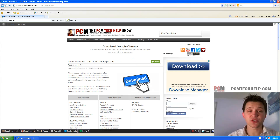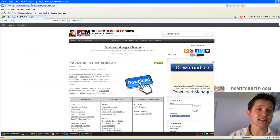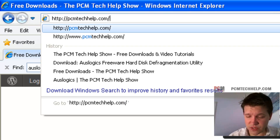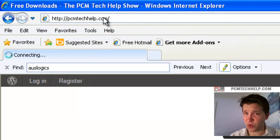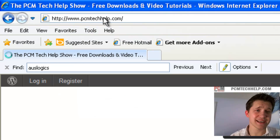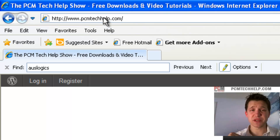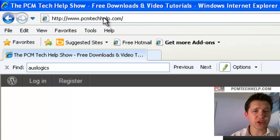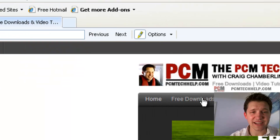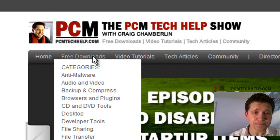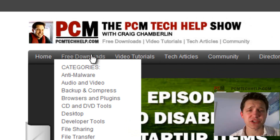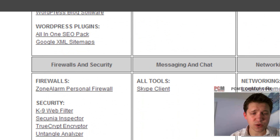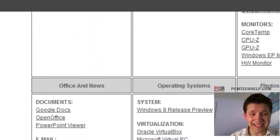First thing I'm going to have you guys do is go to my website. That's at PCMTechHelp.com. Ignore the fact that I'm using Internet Explorer for now, because that's actually a future video when we talk about speeding up your browsing speeds. What we're going to do here is select Free Downloads, and then once the Free Downloads section comes up, we're going to scroll all the way to the bottom, and that's where OuseLogix lives.